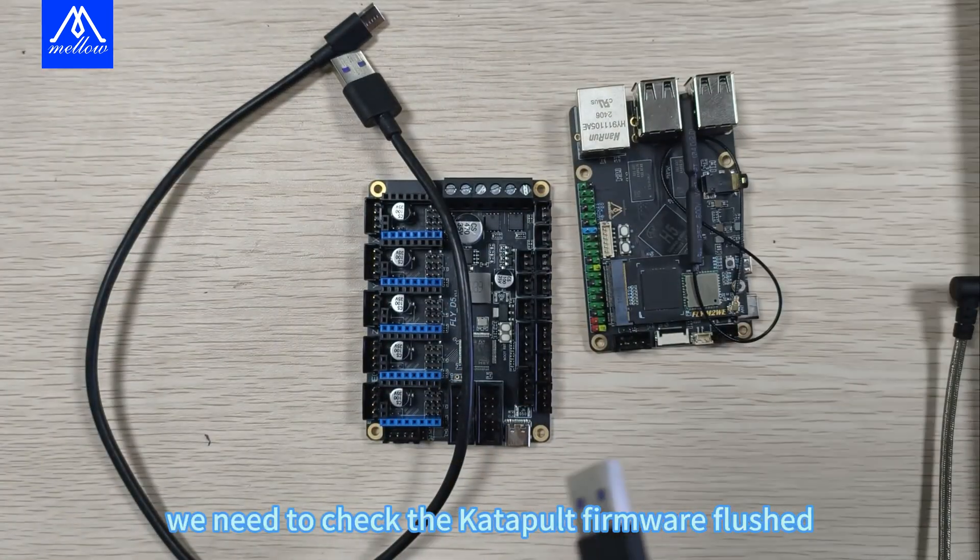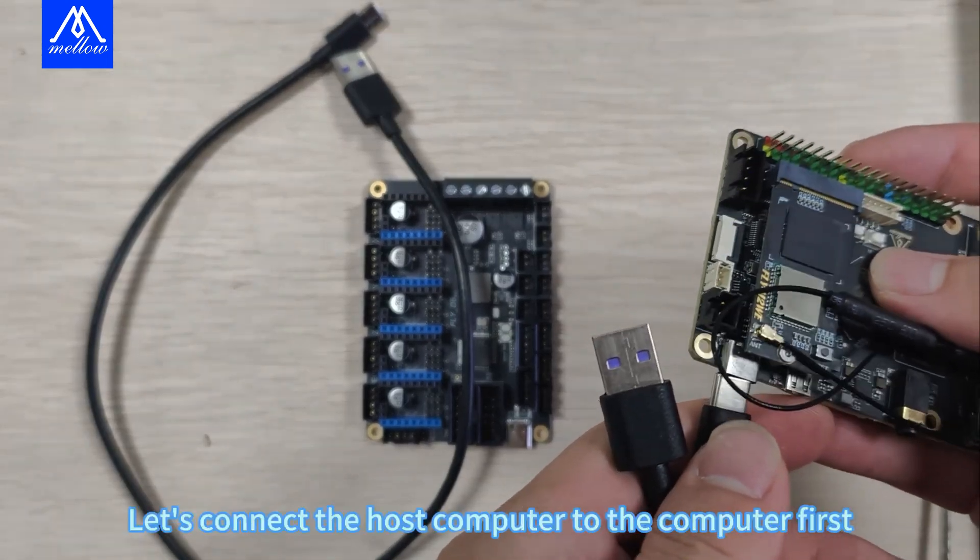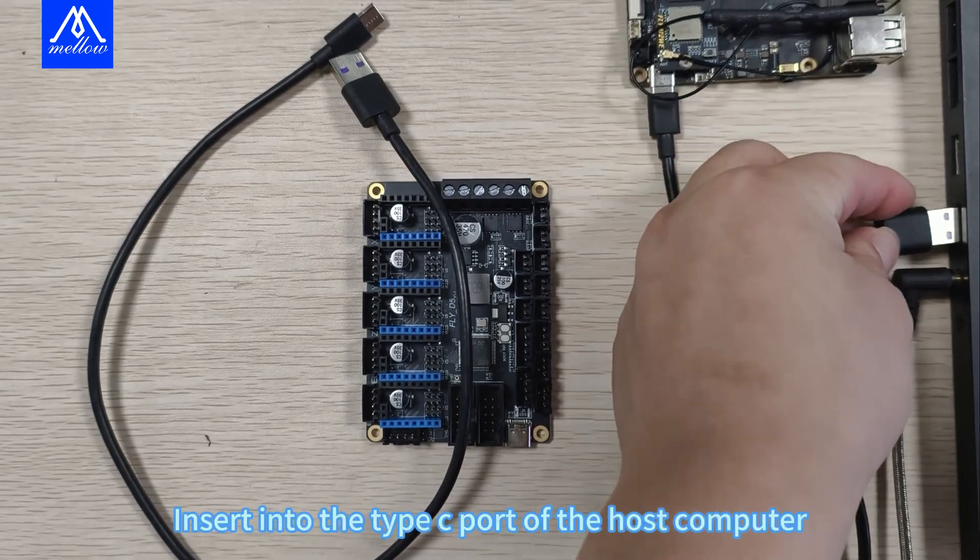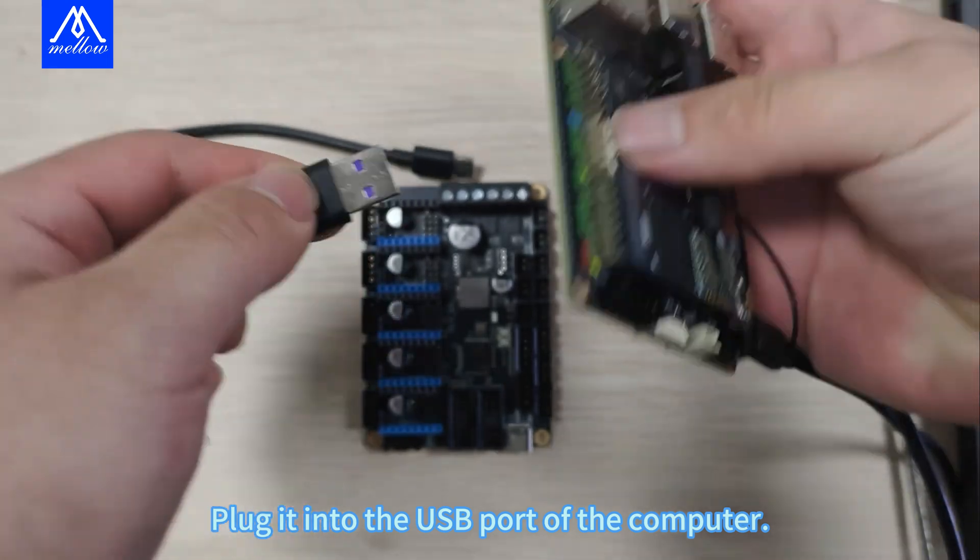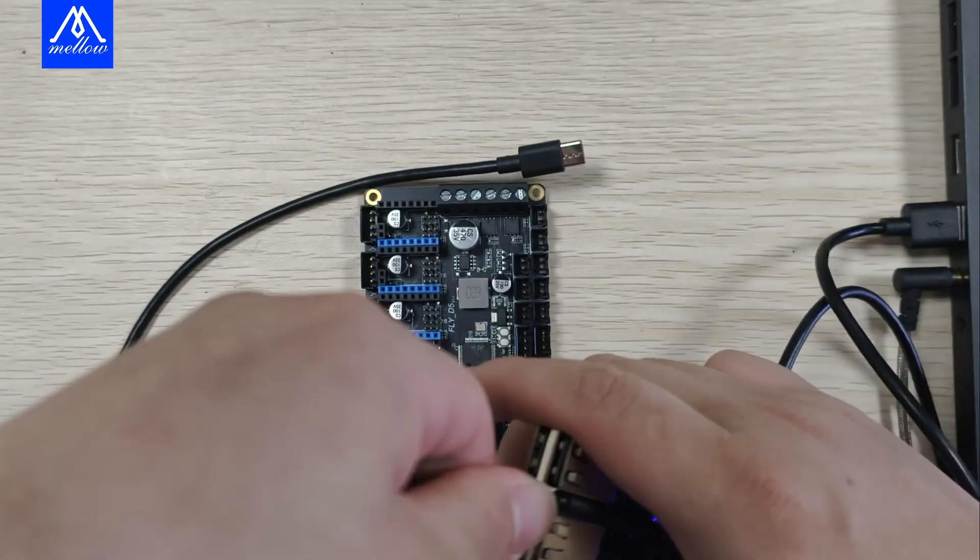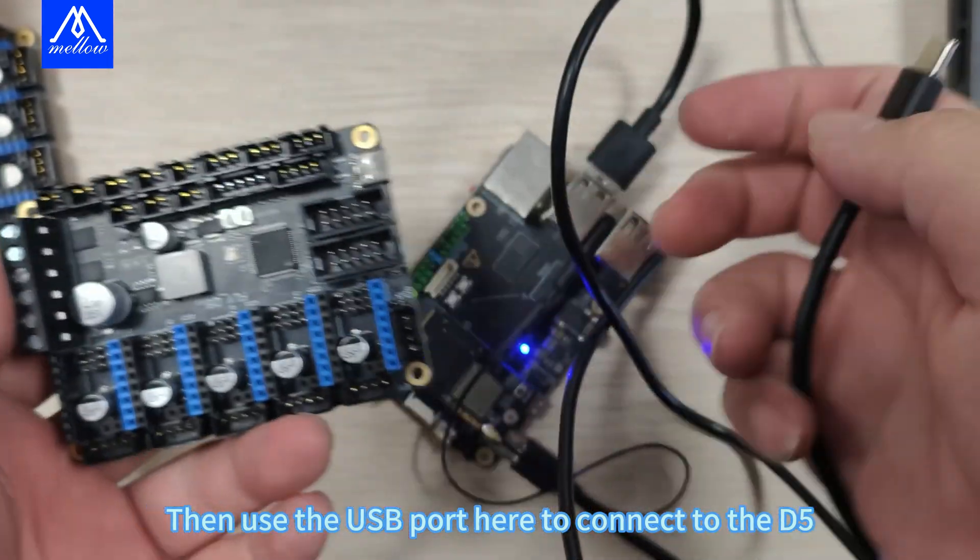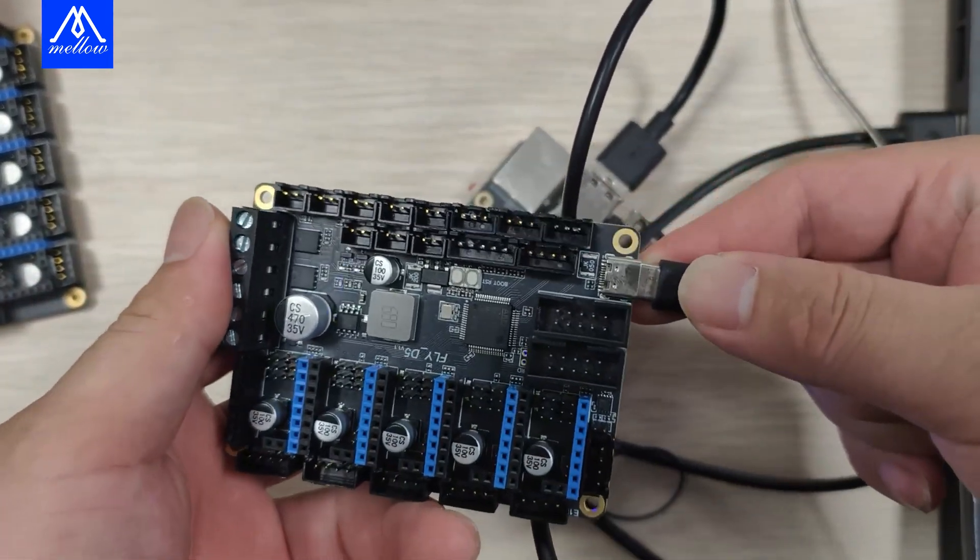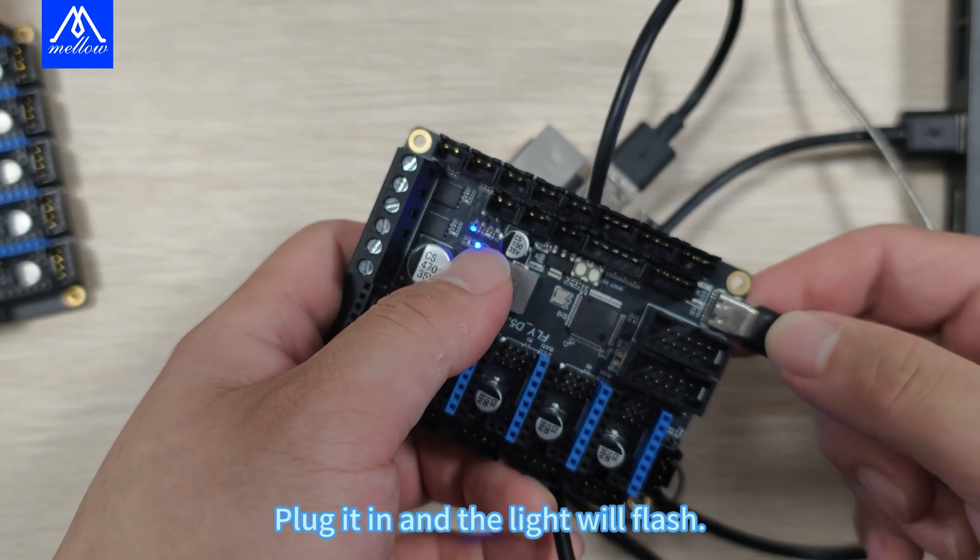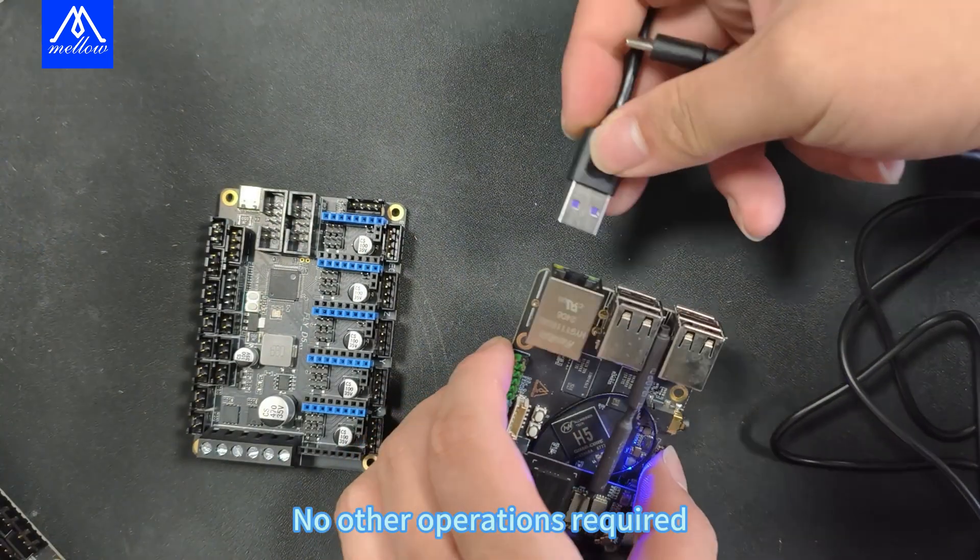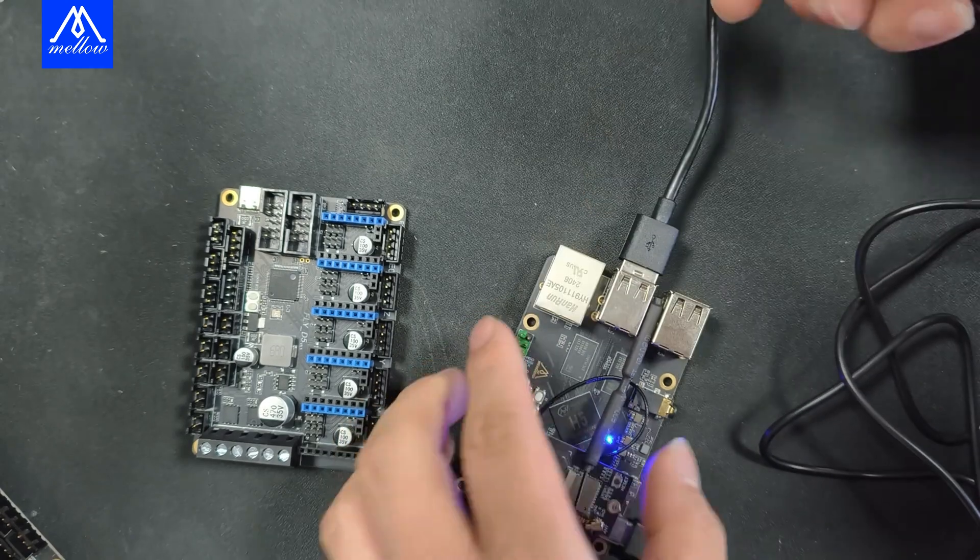Let's connect the host computer to the computer first. Insert into the Type-C port of the host computer, plug it into the USB port of the computer. Then use the USB port here to connect to the D5. The first situation: plug it in and the light will flash, no other operations required, direct next step.